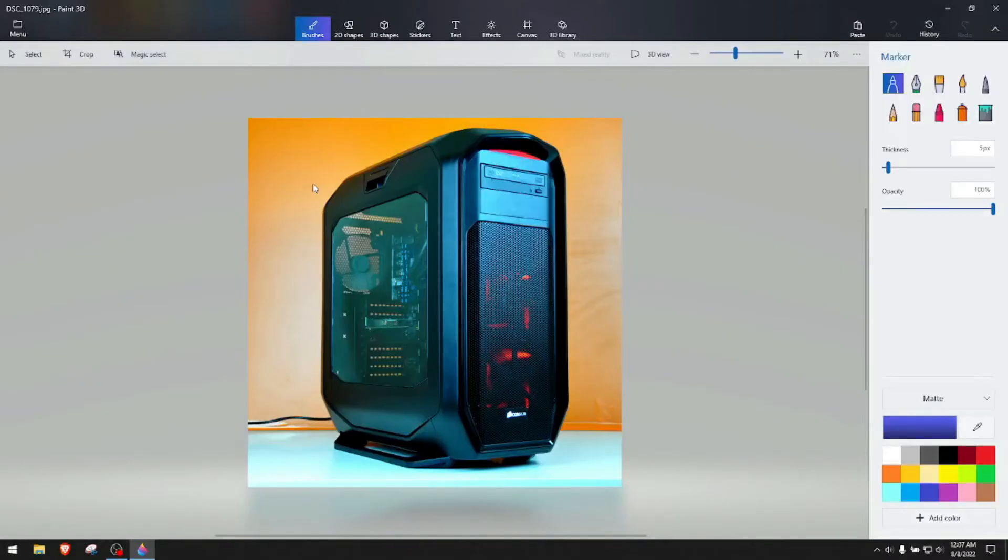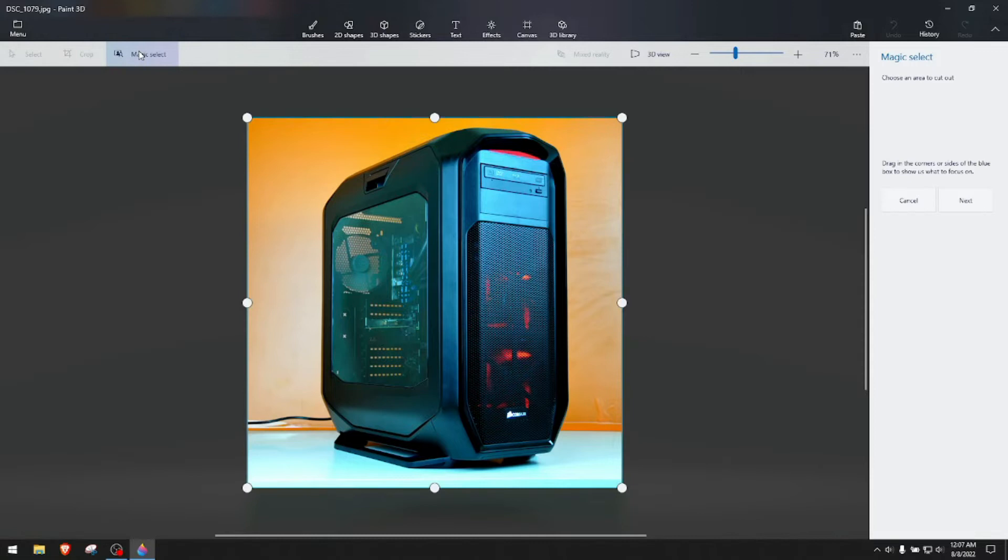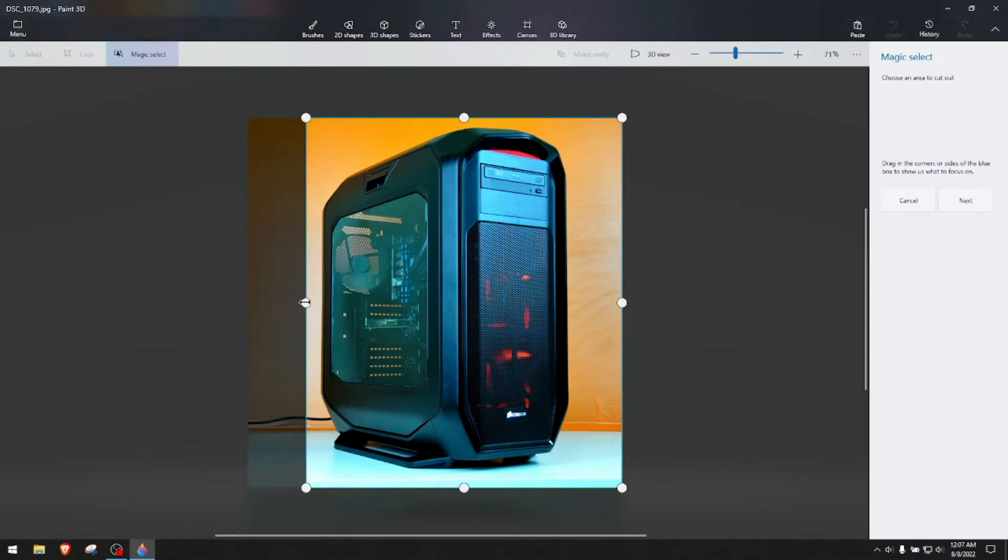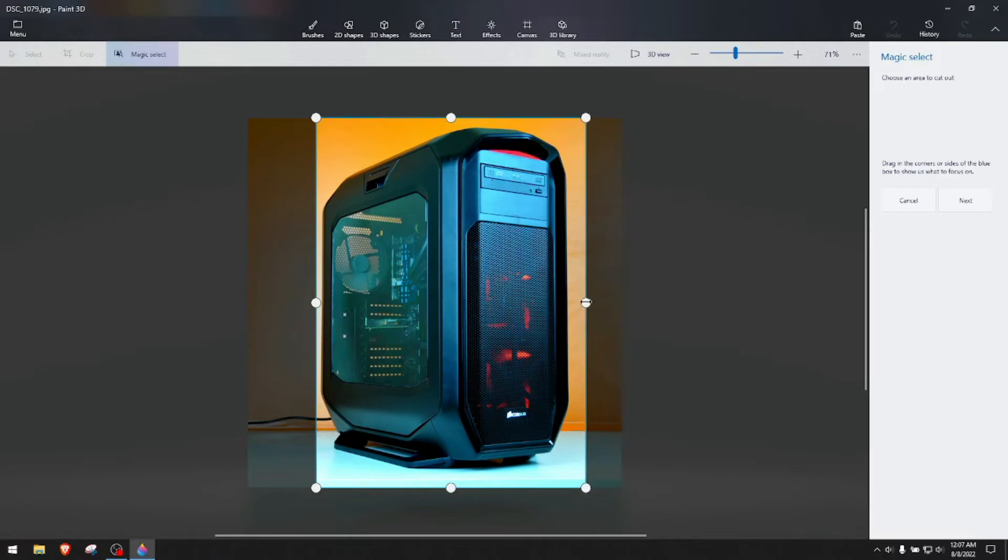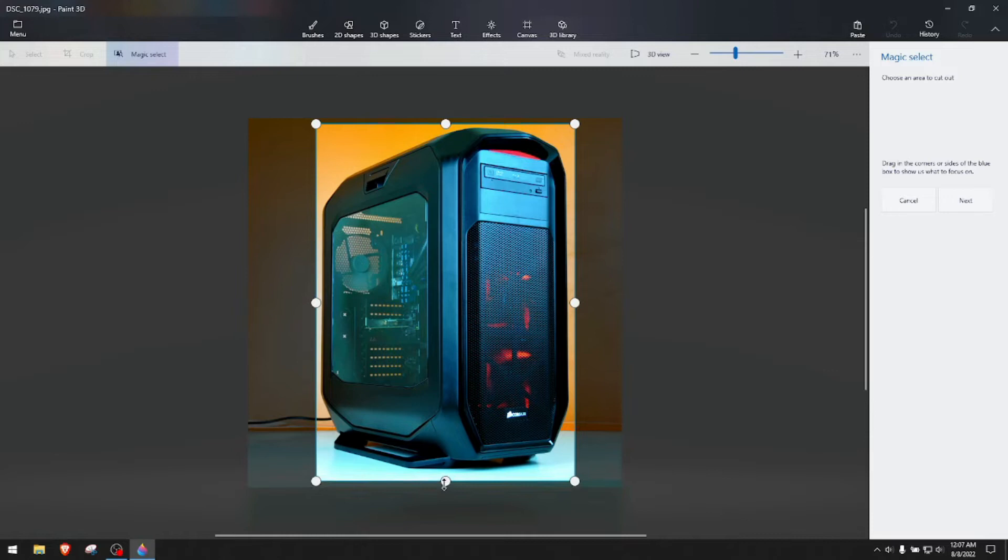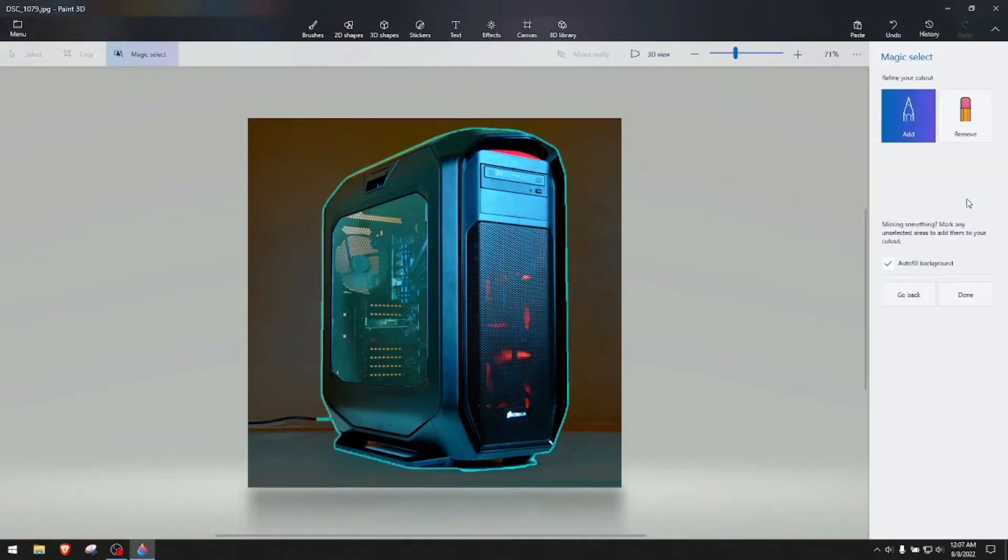When it opens up, you go to magic select and you get these lines as close to the object, but without touching it as possible. As you see right here, we got all the corners right next to it.